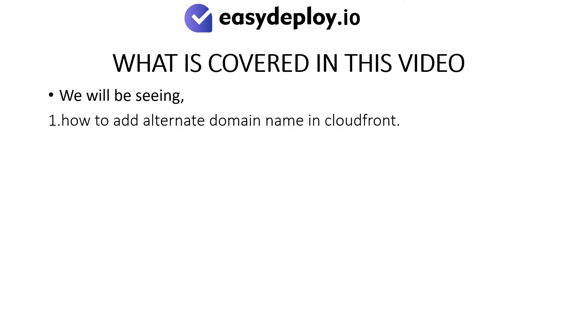What is covered in this video? We will be seeing how to add Alternate Domain Name in CloudFront.